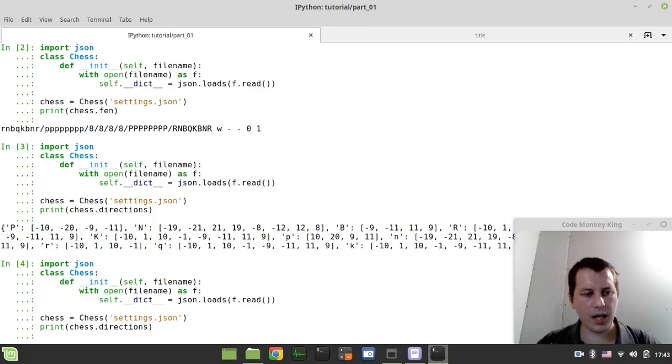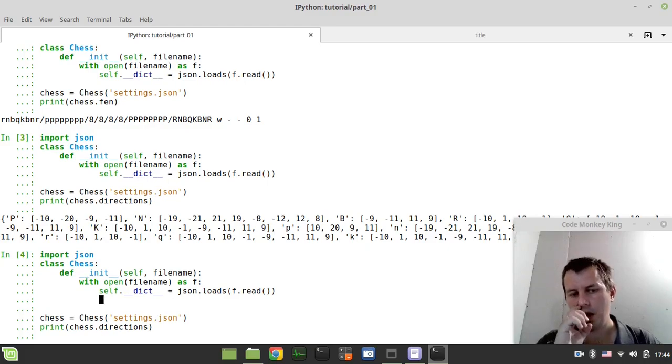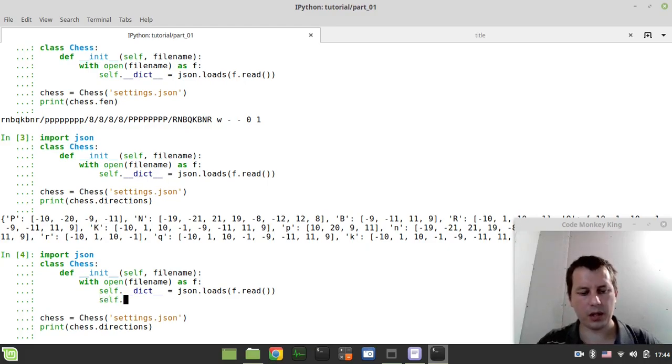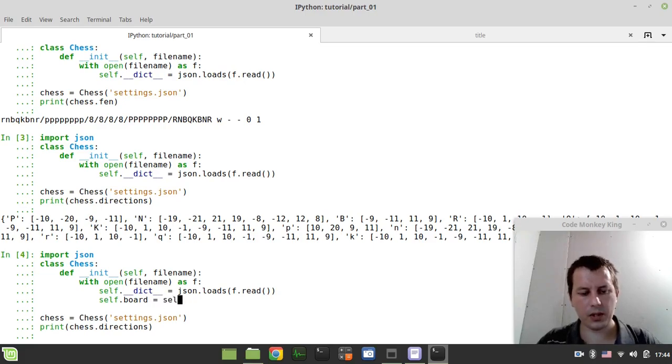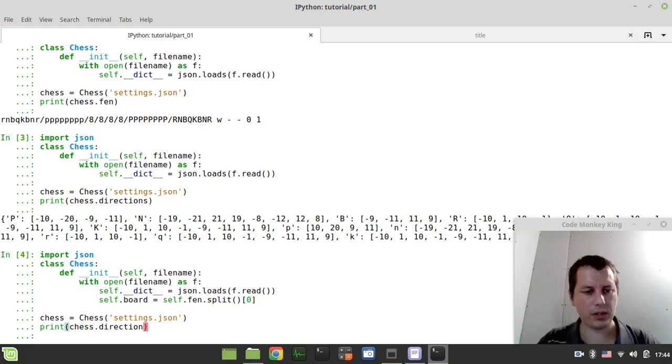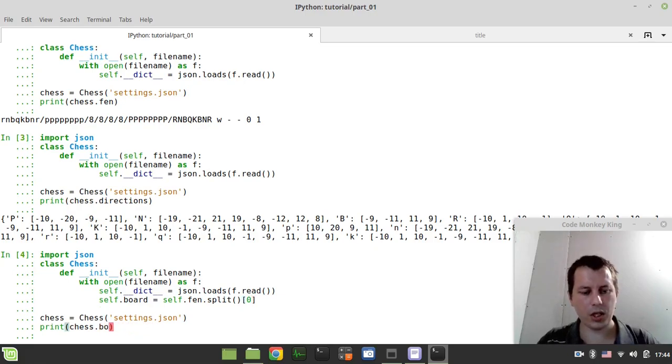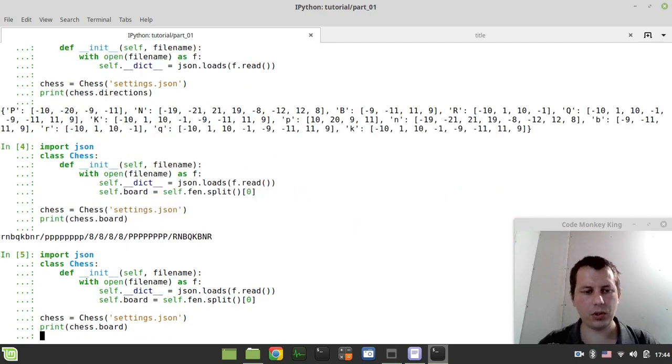So the next thing to consider, I want to initialize our board array. So let's create self.board and it would be equal to, well, let's start with self.fen and split. And I want the very first part. And for now, this is enough. So let's print chess.board. So now the board is equal to fen, but it's not really what we want. So let's go further on.